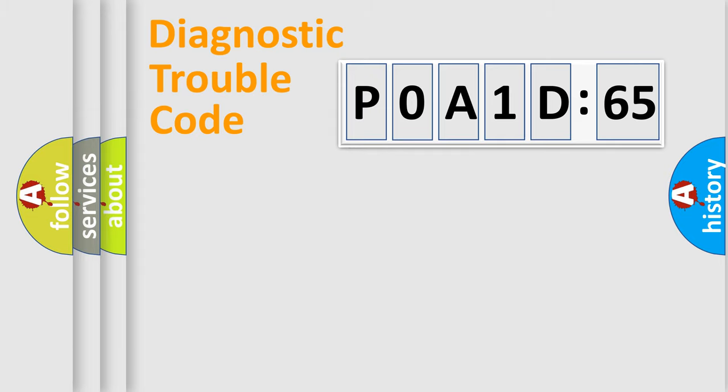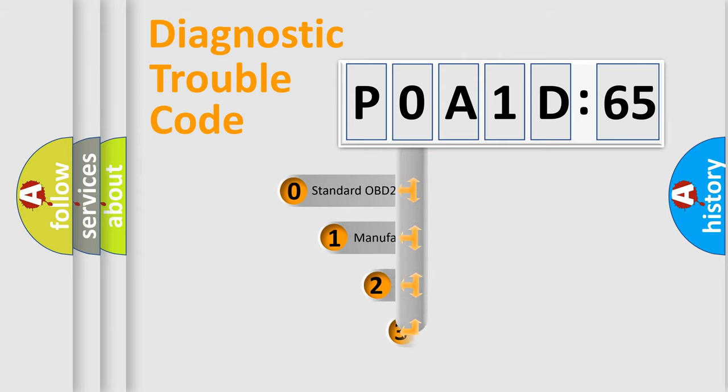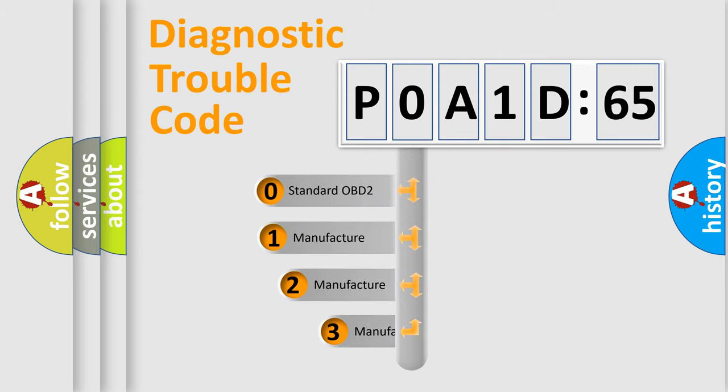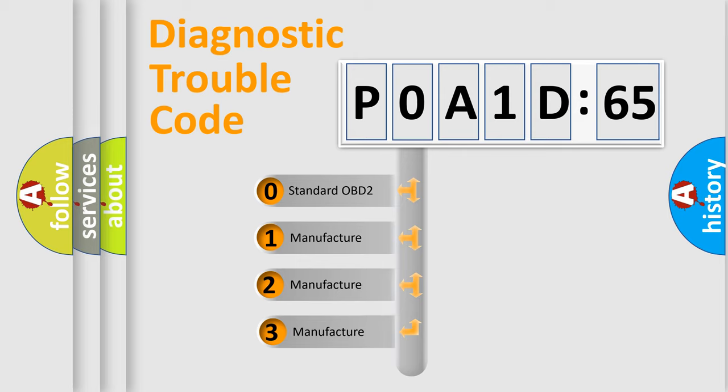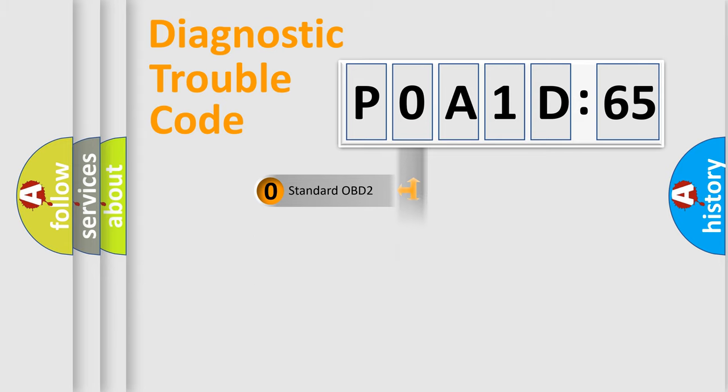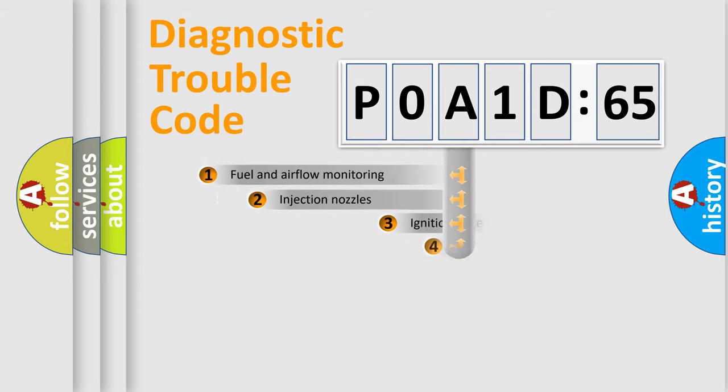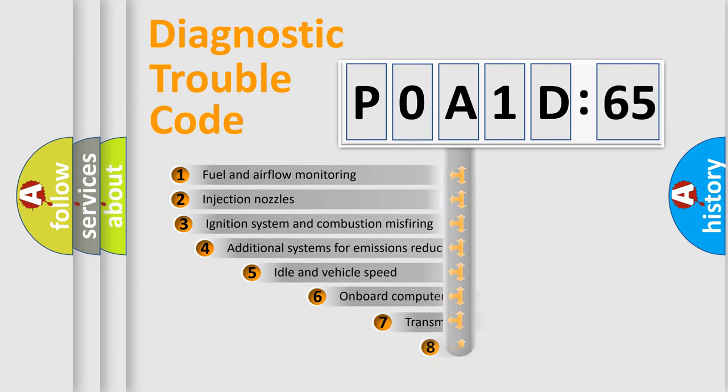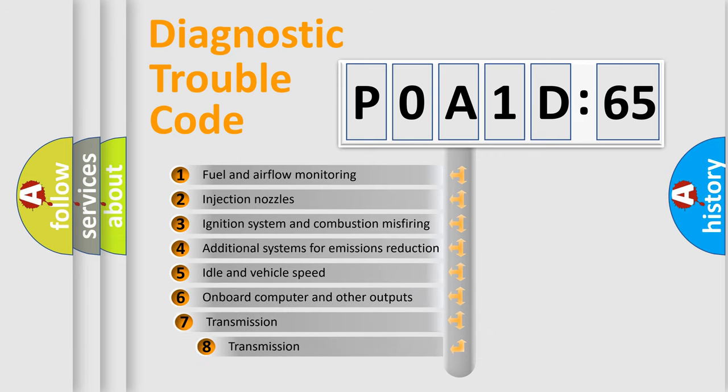Powertrain, Body, Chassis, Network. This distribution is defined in the first character code. If the second character is expressed as zero, it is a standardized error. In the case of numbers 1, 2, 3, it is a more prestigious expression of the car-specific error.